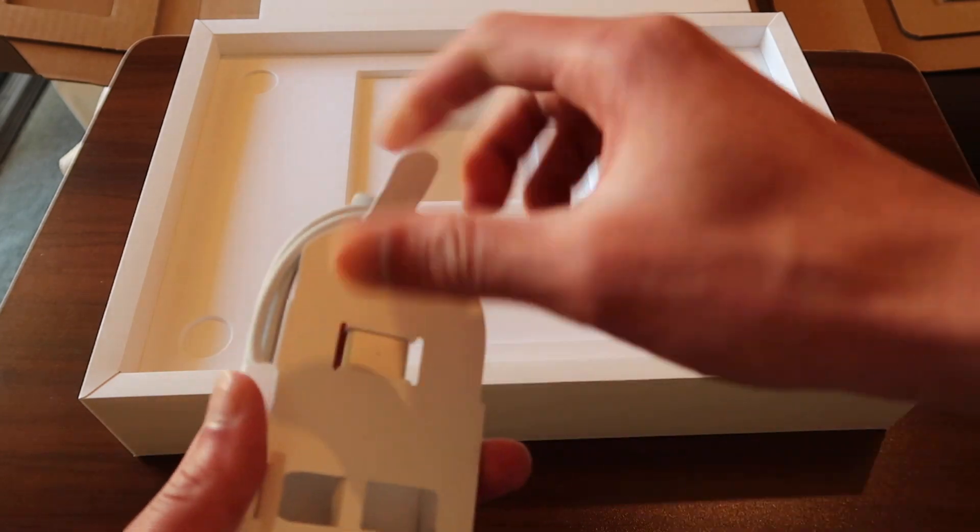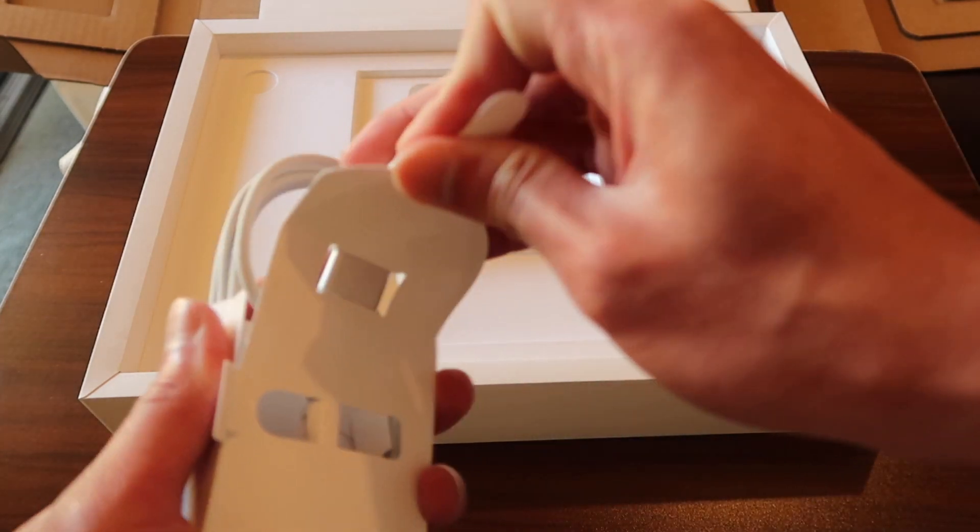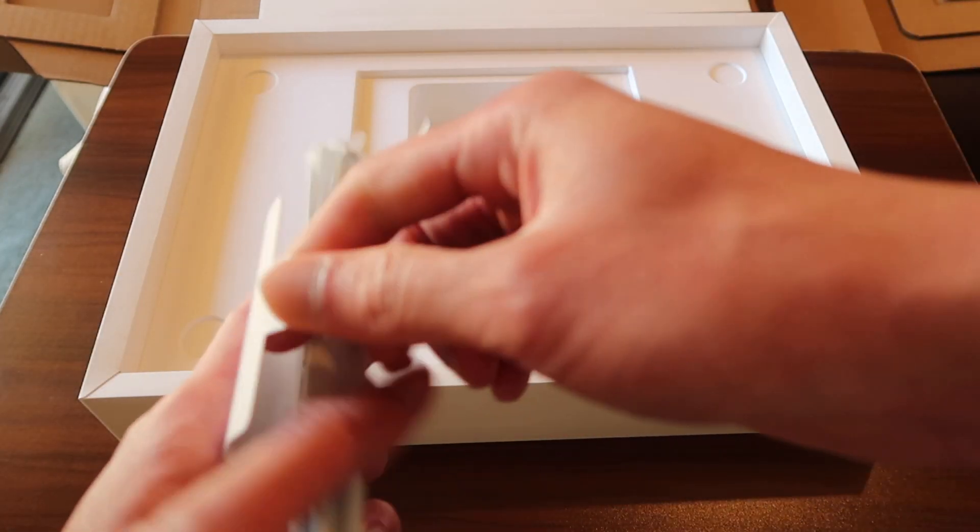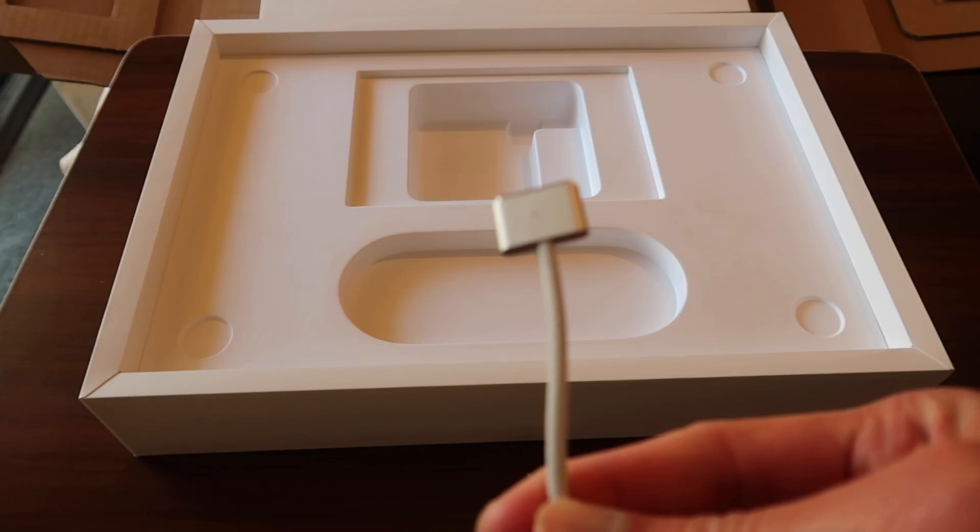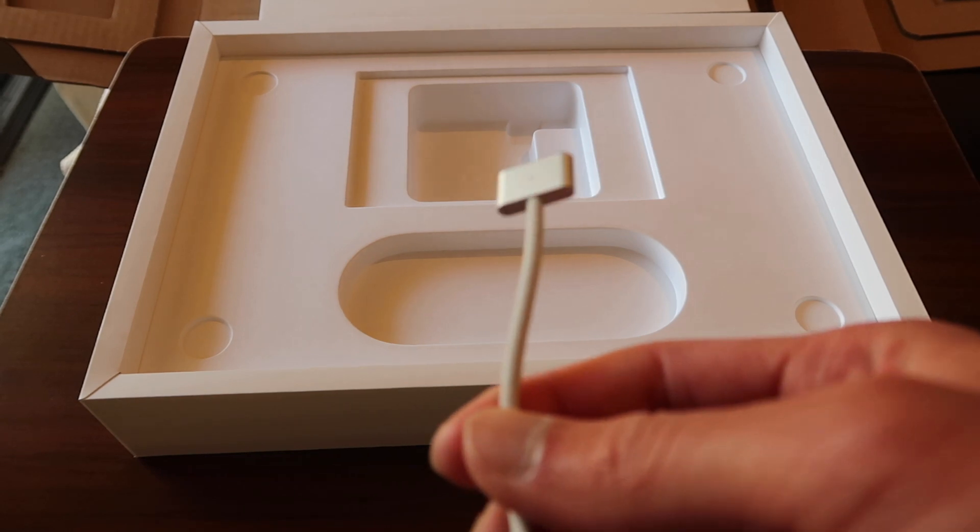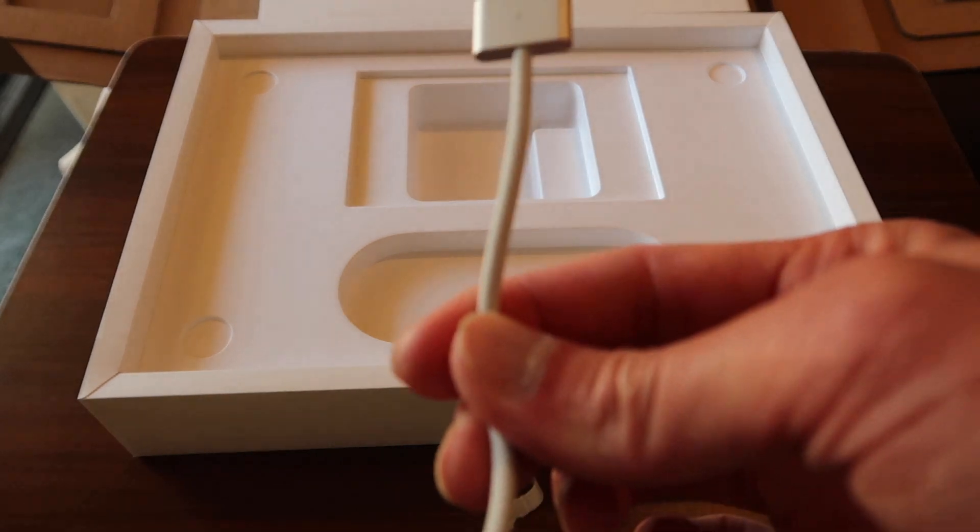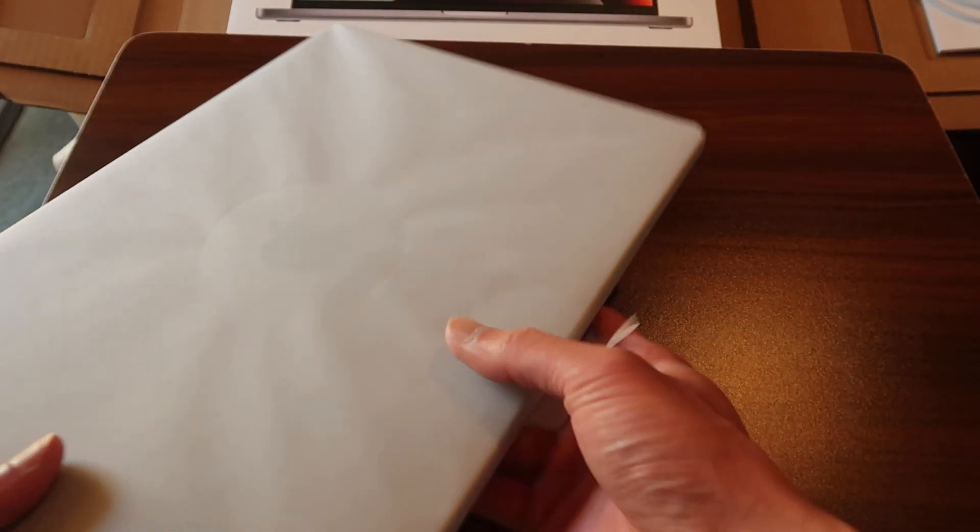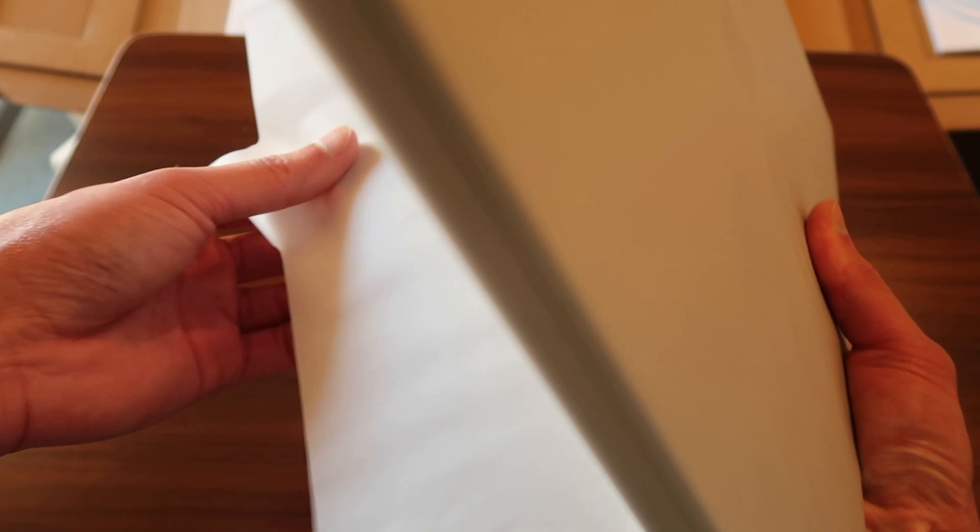This new MacBook Pro also comes with MagSafe 3. It is the connector that snaps instantly in place and helps to charge the MacBook Pro even faster. Within 30 minutes it charged up to 50% and the MacBook Pro now supports fast charge which is the first time ever on MacBook.